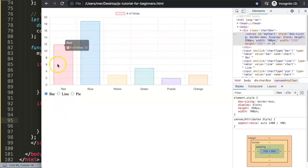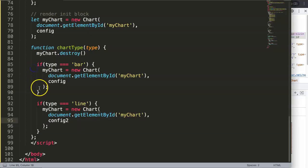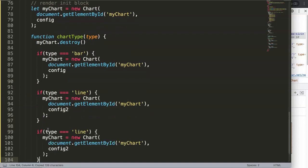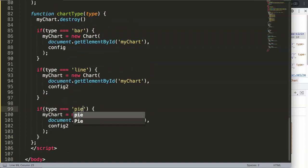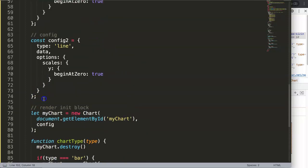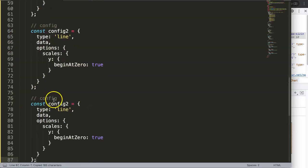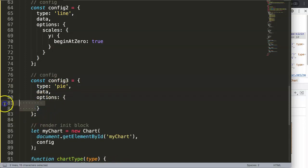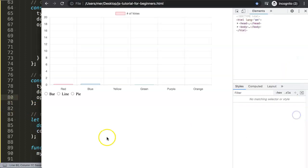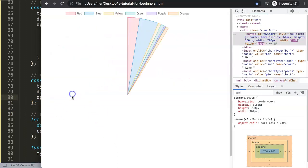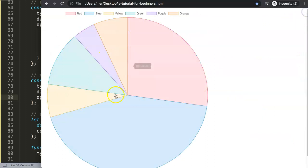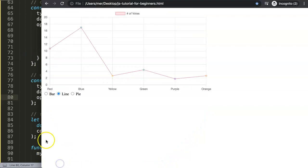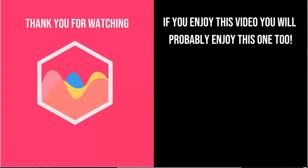Let's do now the pie chart finally and then we're done. Pie, and here make this config number three. Want to copy all of this and we'll do some tiny adjustments. Say this number three, make this pie, and remove the scales beginAtZero. That doesn't mean anything for a pie chart. Save this, refresh, select here, select there, select that. There you are, so this is basically how we do it and we can control it as well. But this is basically the basics of it and it's beautiful.